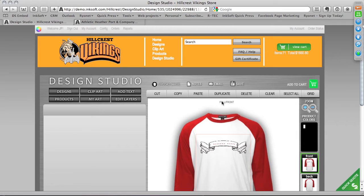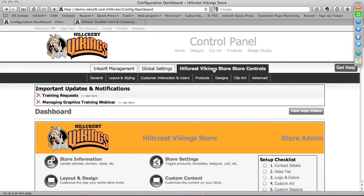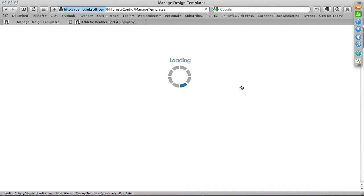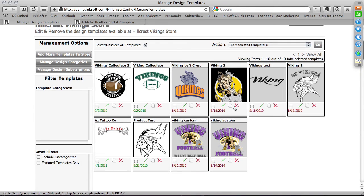For every one of your Inksoft-powered web stores, under Store Controls you'll have a Designs dropdown menu and a Clip Art dropdown menu. You can strategically manage artwork on a store-by-store basis using these two dropdowns. As we always say, there are two or more ways to do something in Inksoft. From the Designs dropdown, if I click on Design Templates, this shows me all of the designs I have enabled in this particular store. I've made a very narrow range of designs available here — sometimes that's prudent, because too many choices doesn't always work in your benefit.